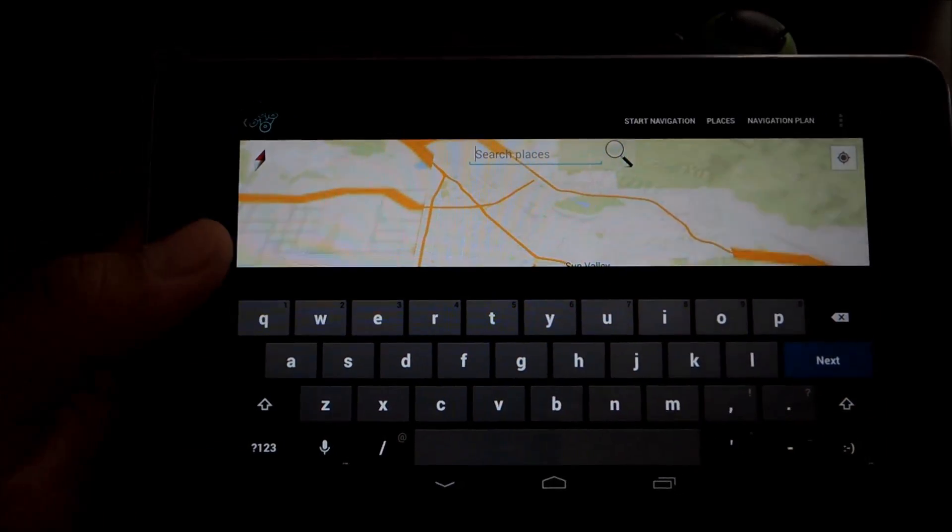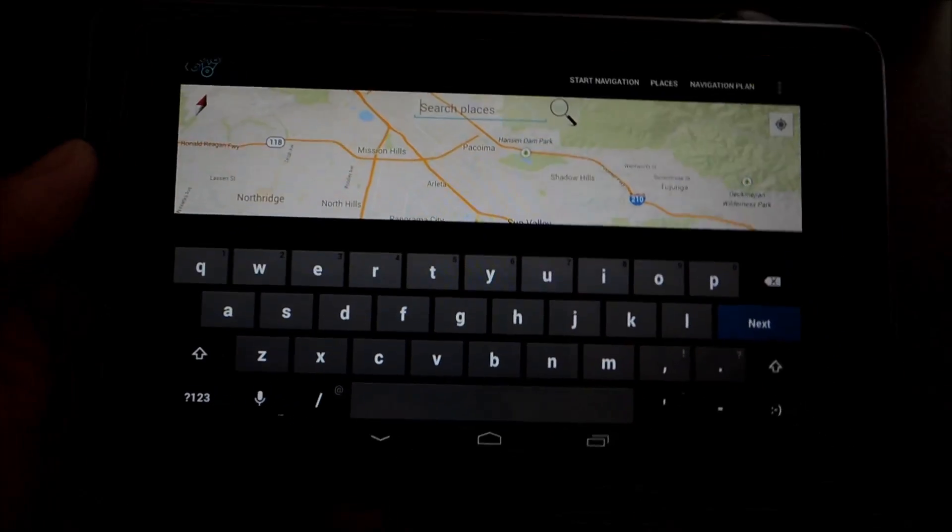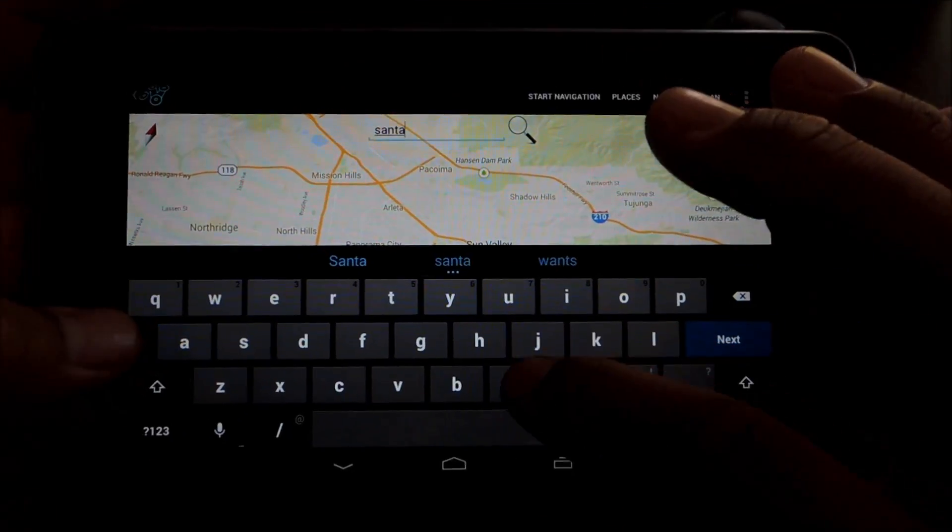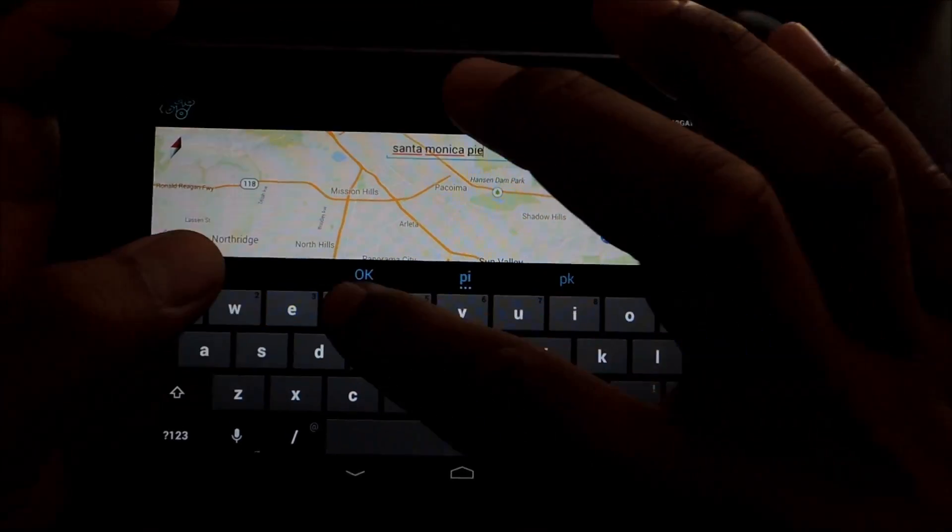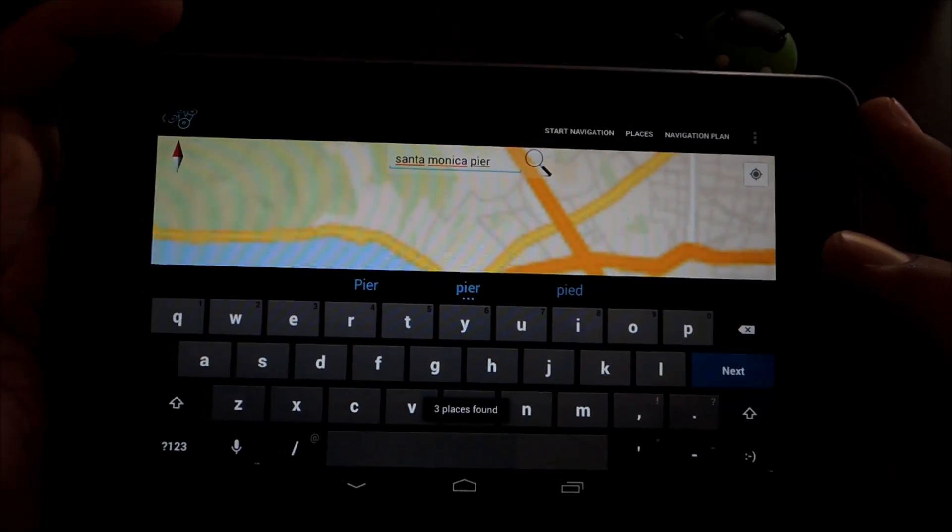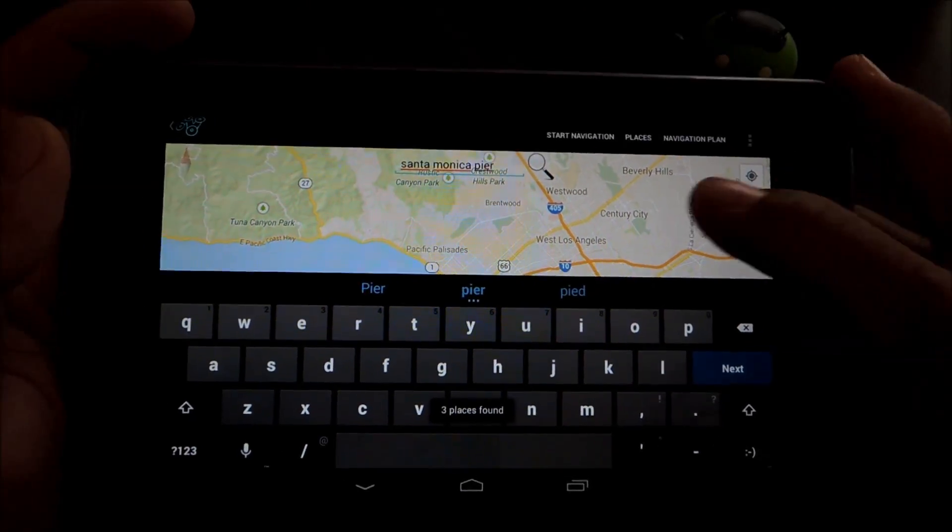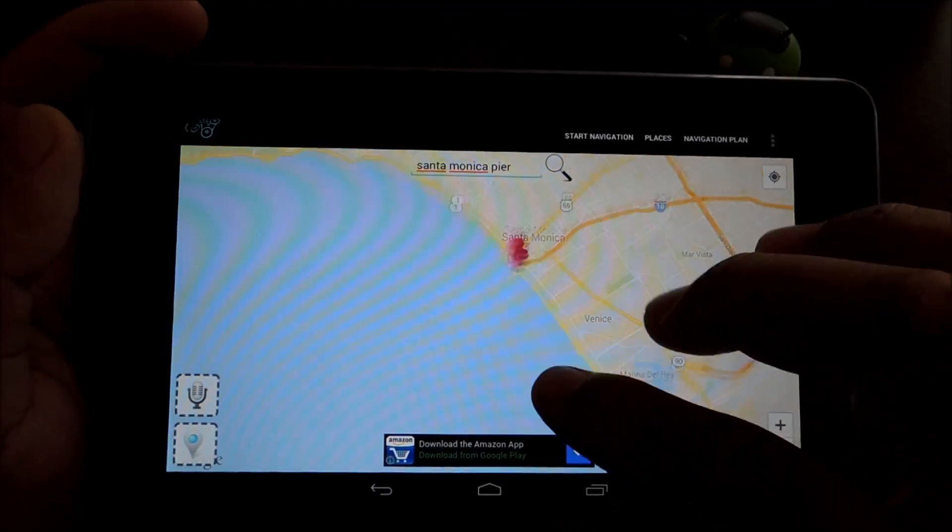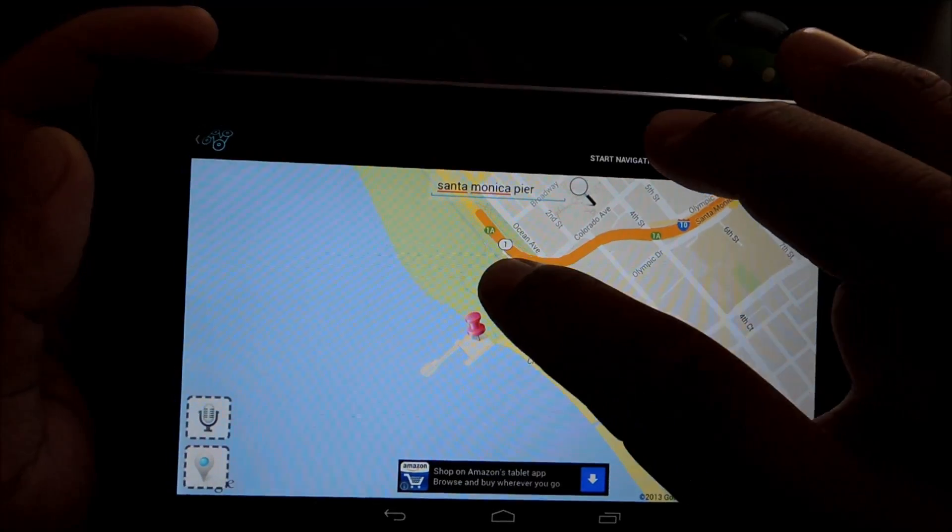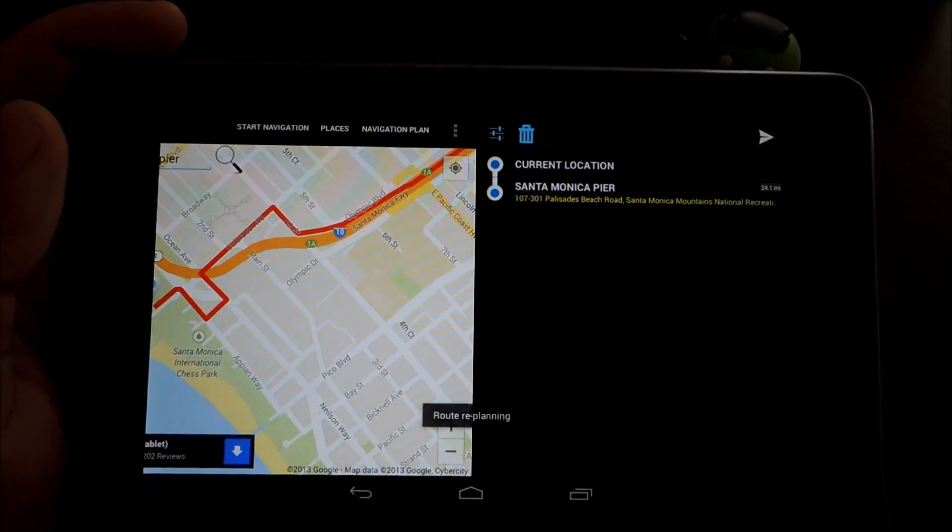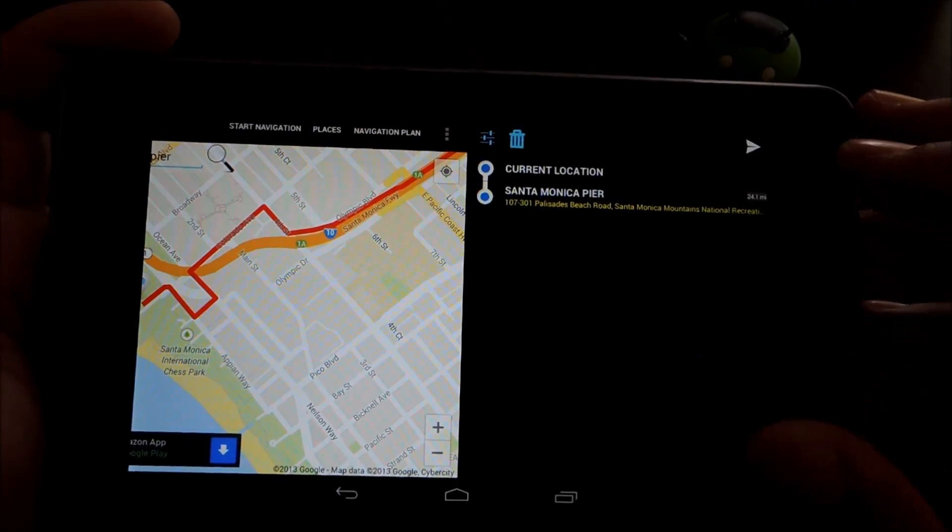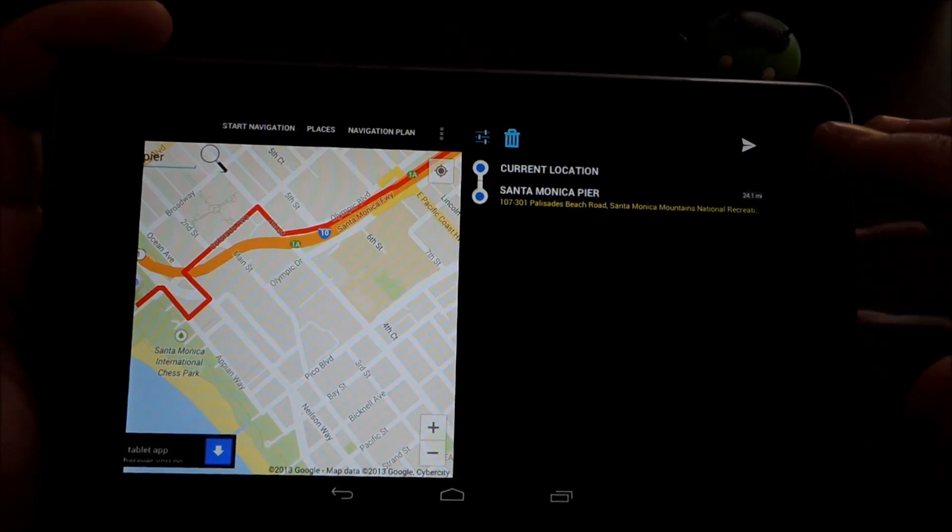So this is for navigating to a particular address. Just type it into the search bar up here. Search results should show up with pink pins. Just tap on the one that you're intending to navigate to. And this panel will show up on the right, planning your route. And then you can just tap this triangle to start navigating.